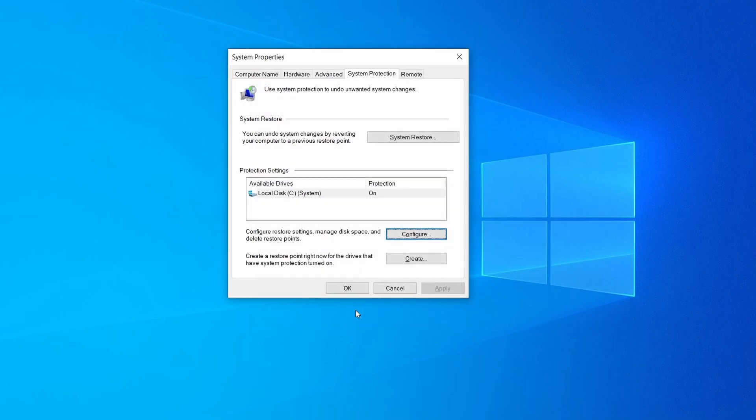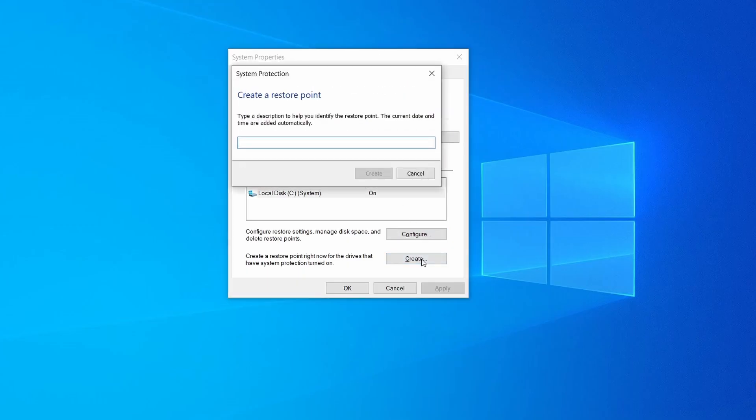Now you can create a system restore point for this drive. To do that, simply click on create, type a name for the restore point, and click ok.